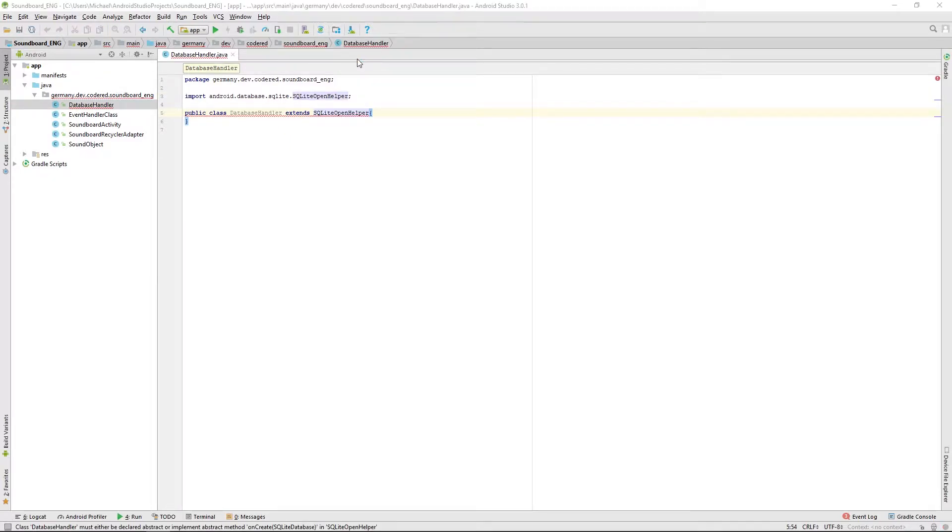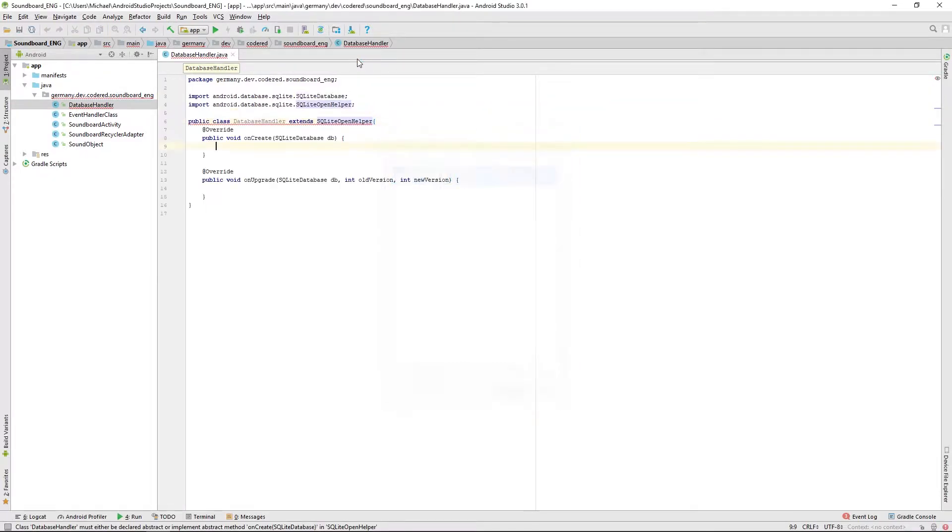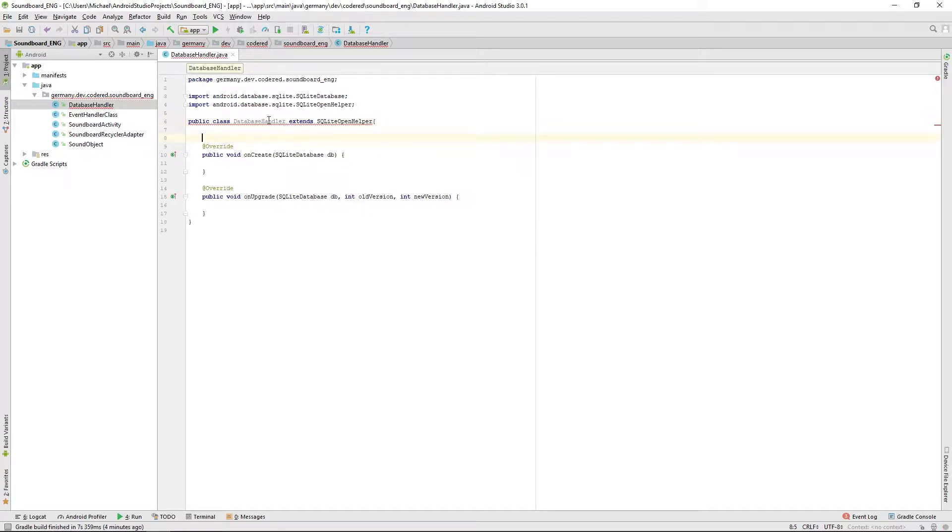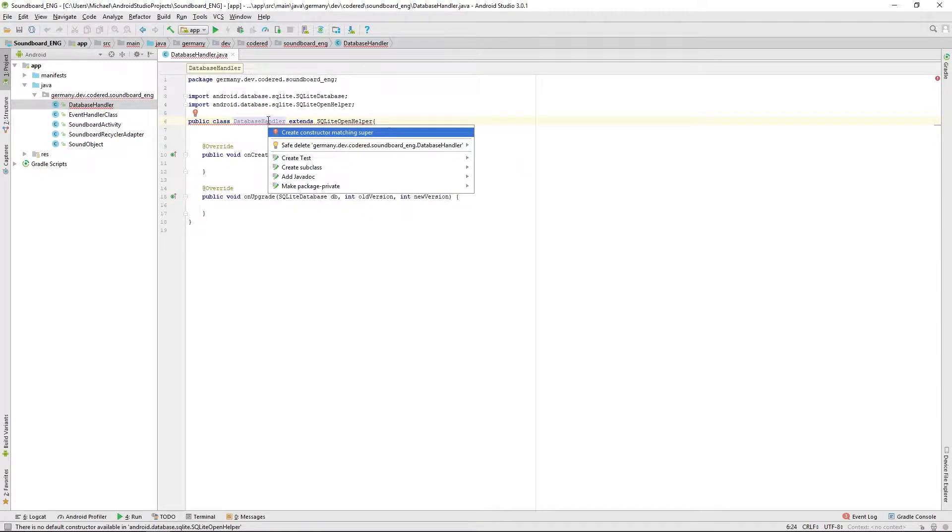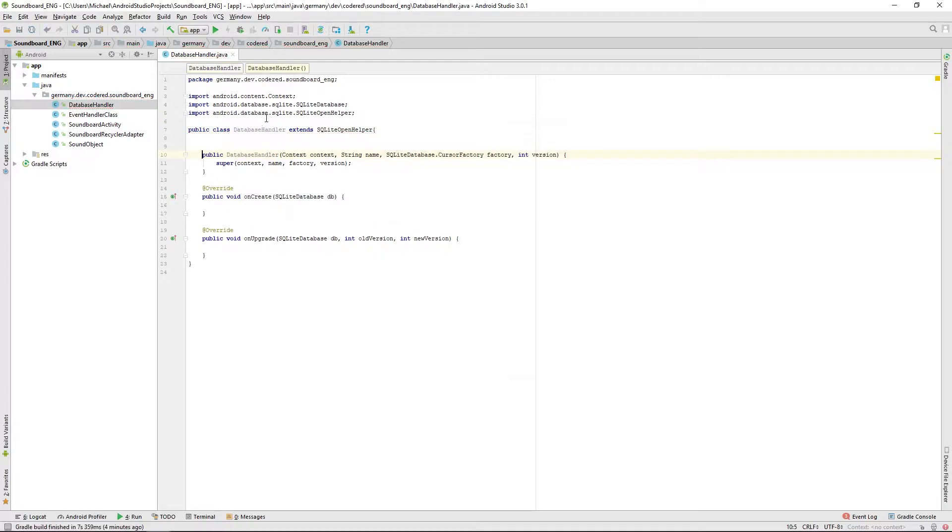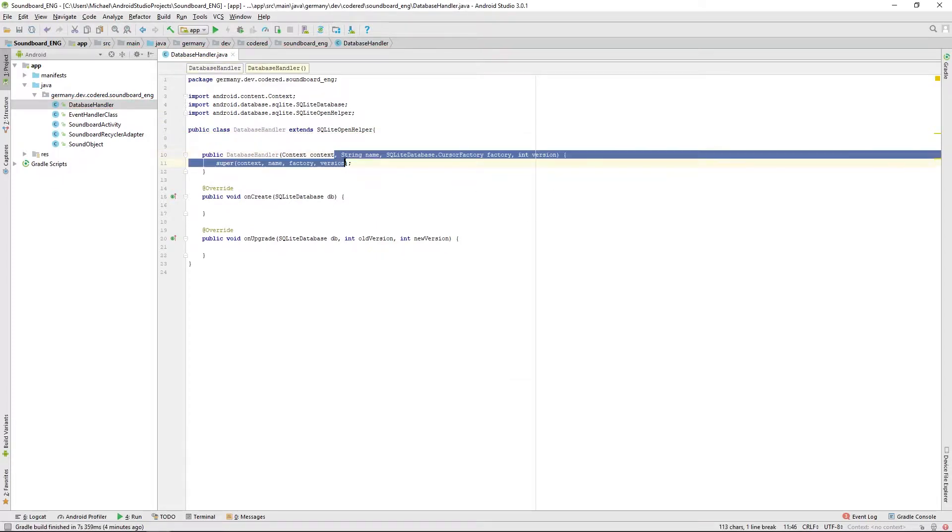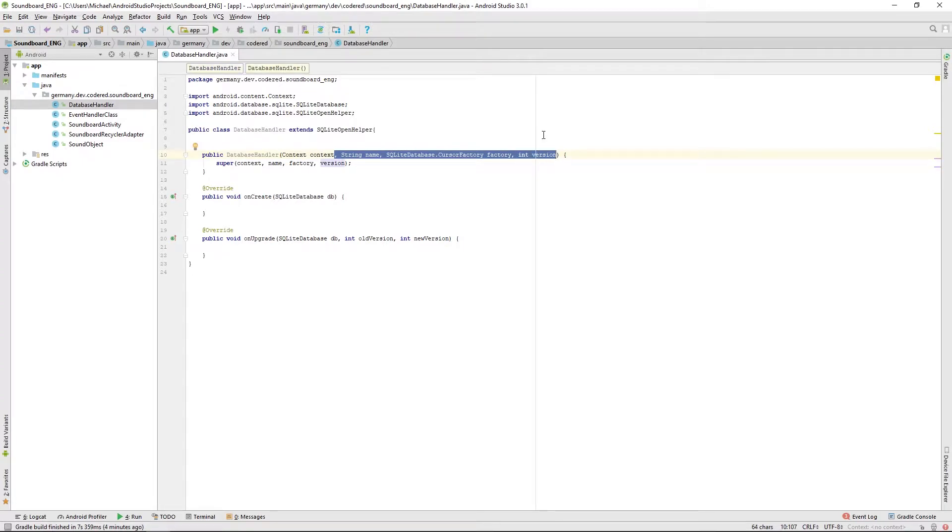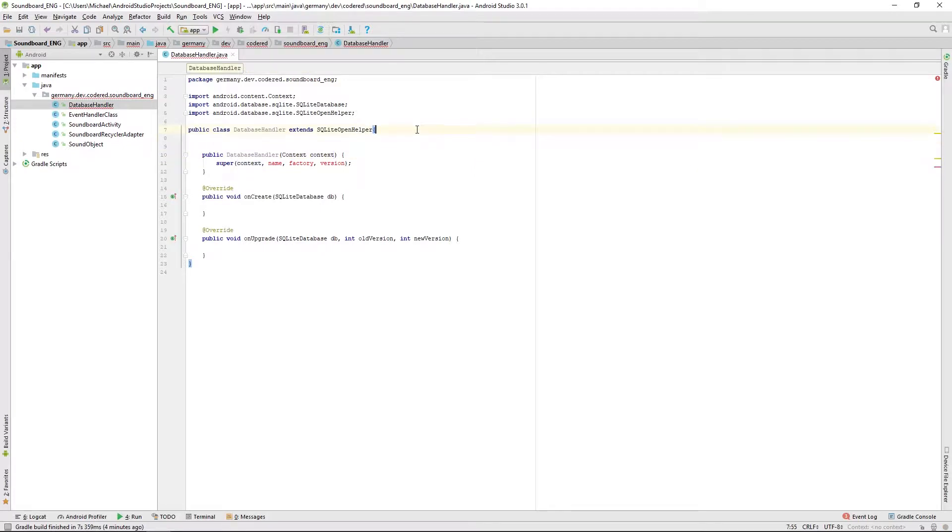Then implement the basic methods and also implement a constructor. In this constructor we won't need the name, factory, and the version because we want to work with some static version name and factory.